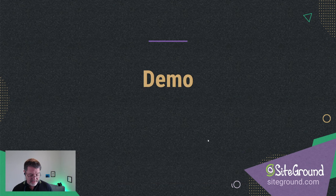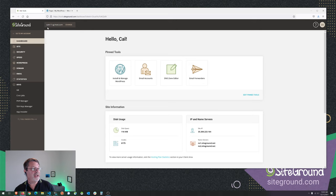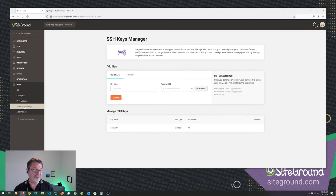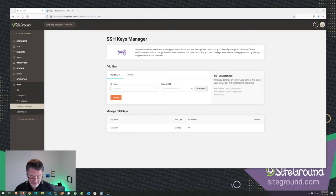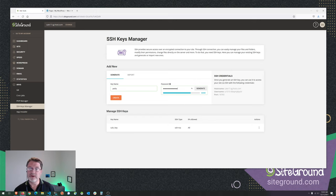So let's start from the beginning. The first thing we need to do is go into SiteGround, log in, and pick one of your websites. If you go down to Devs, there's SSH Keys Manager. SiteGround thinks only developers use keys, but that's not really true — a lot of people do. I've already got one key in here, but let's create one so I can walk you through the process with PuTTY. We're going to type 'PuTTY' as the name, give it a password, and click Create.